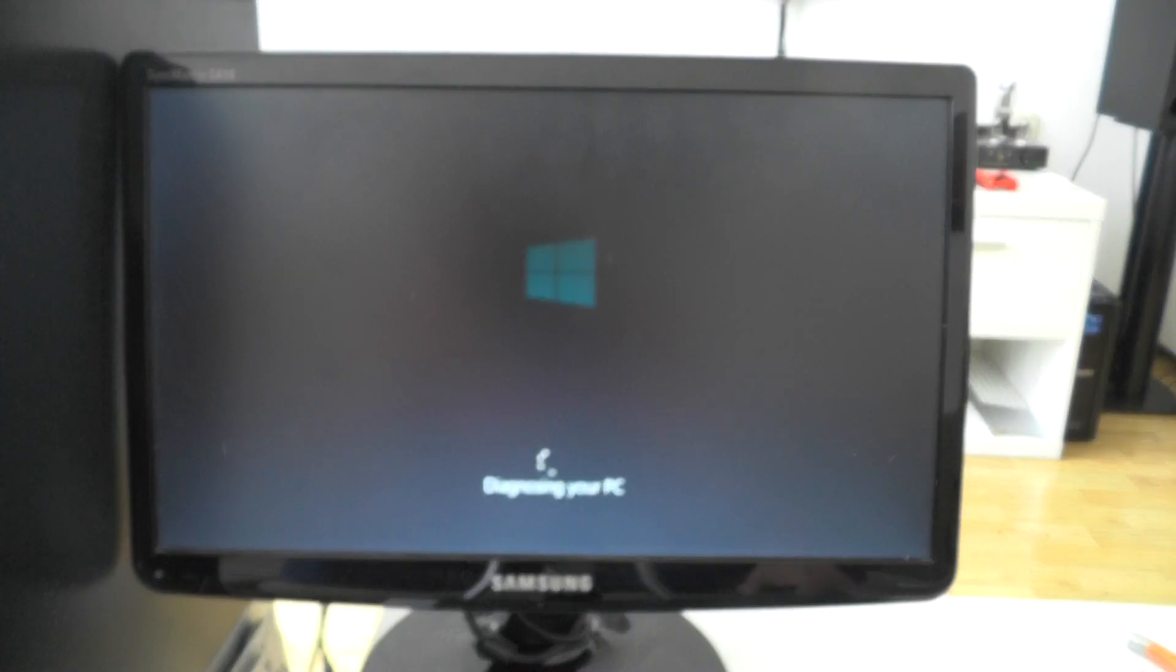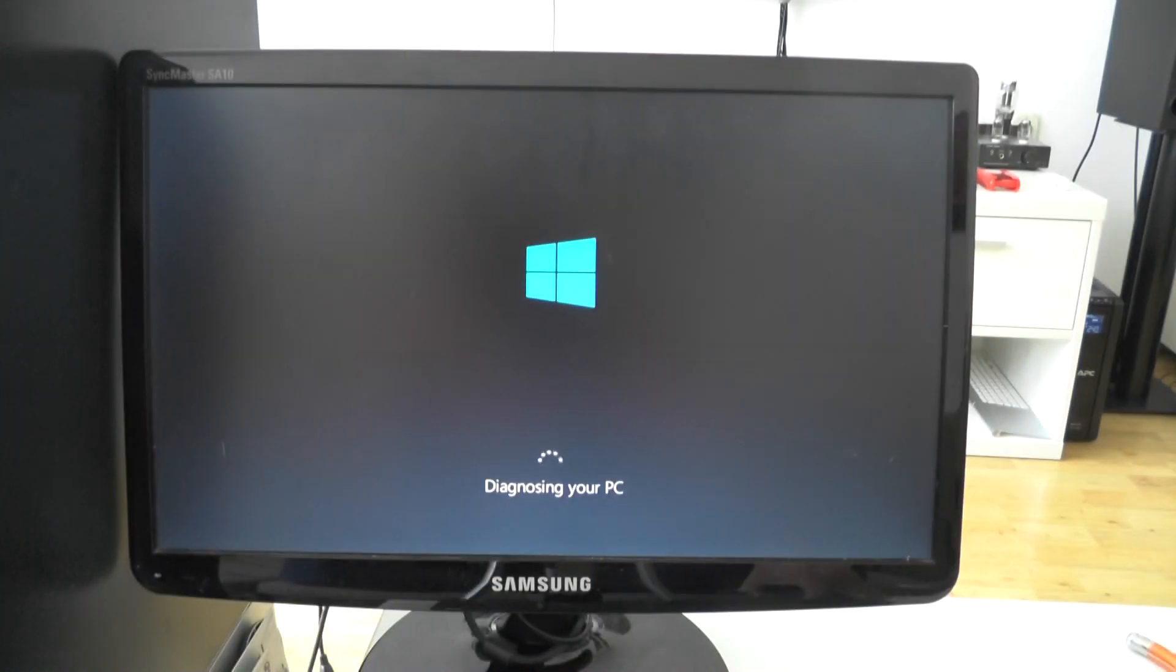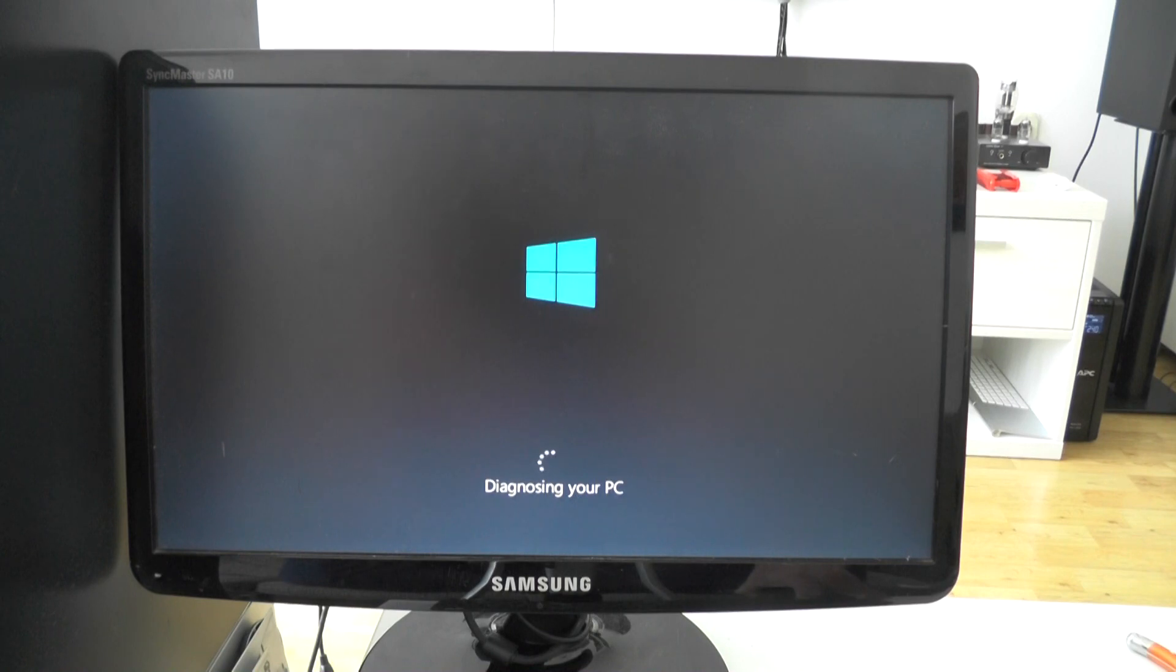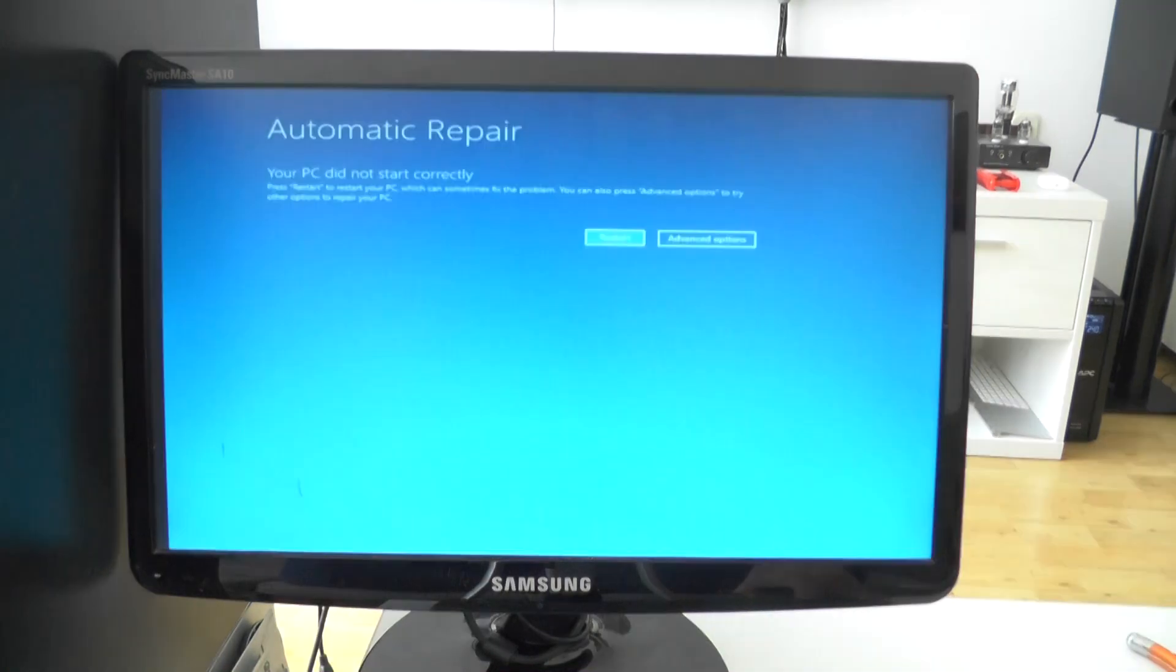Okay, this is the dumbest repair ever. Of course, diagnosing won't do anything. So click on advanced options.